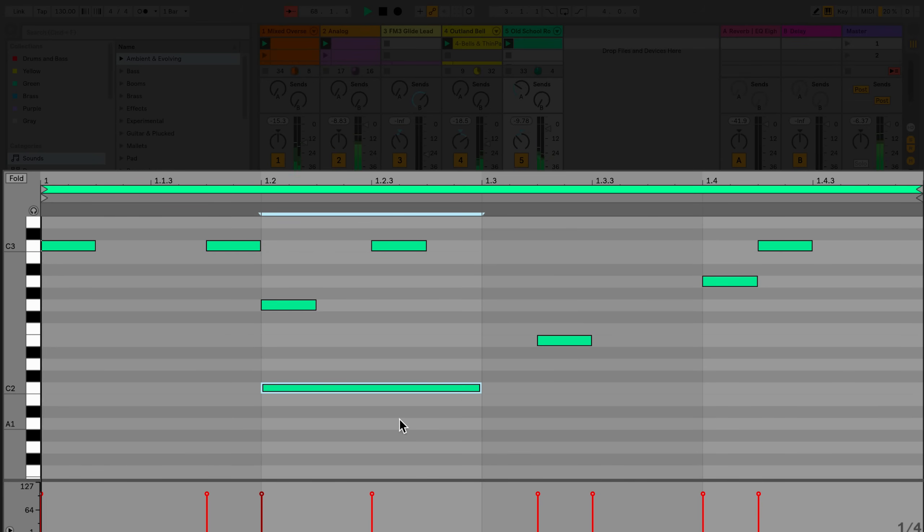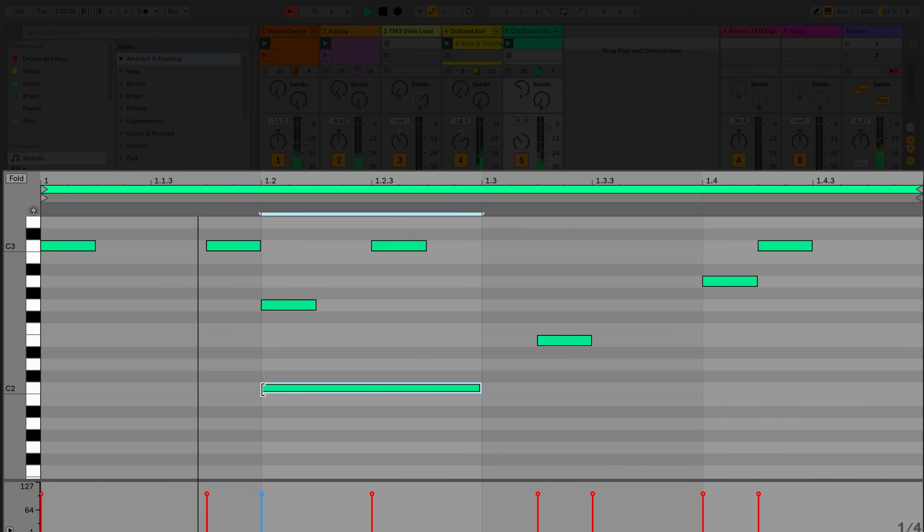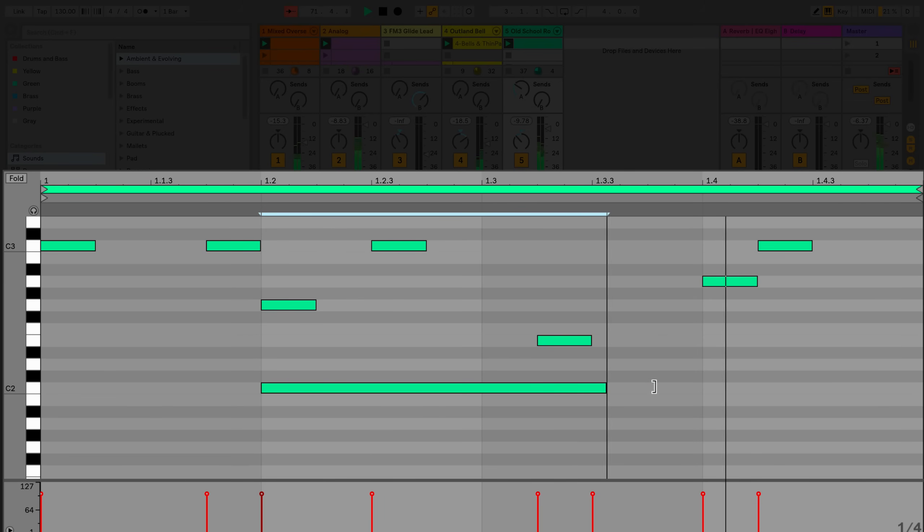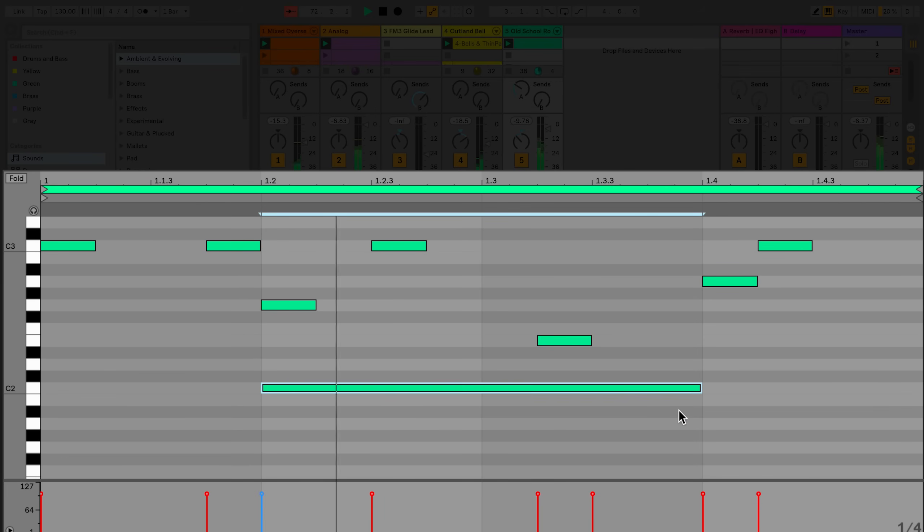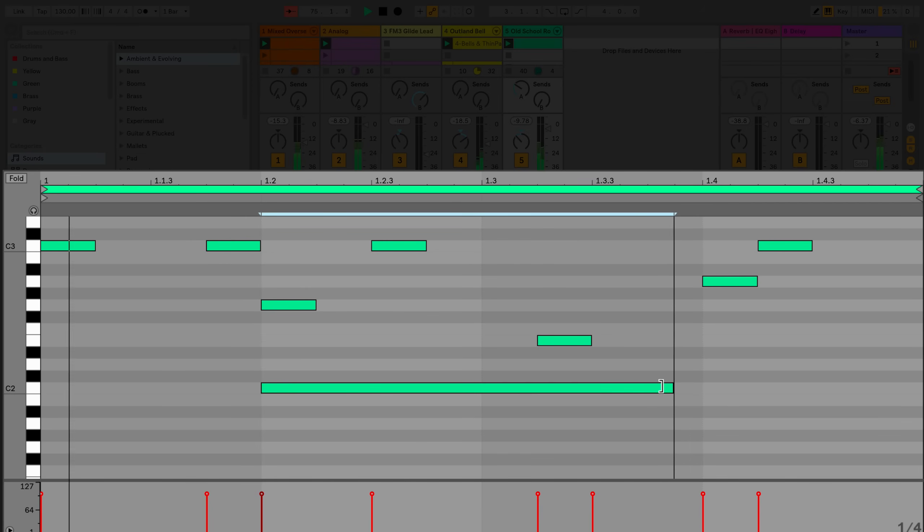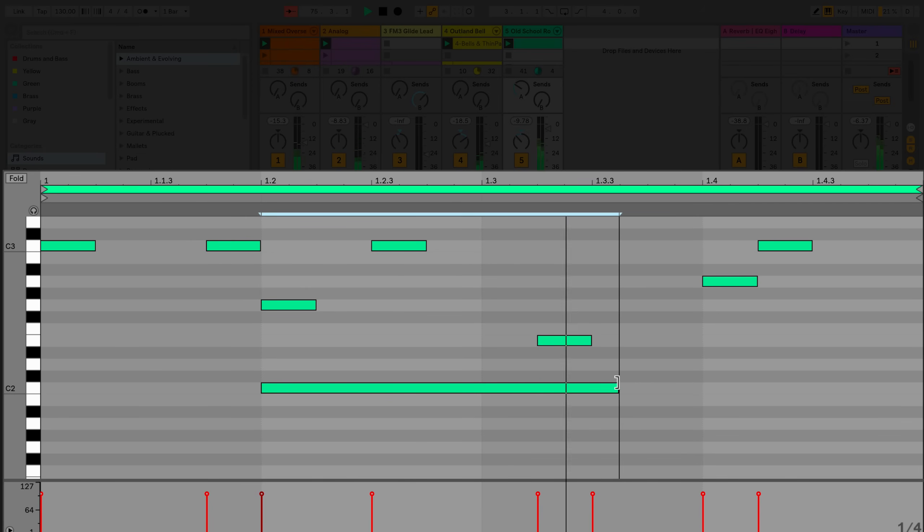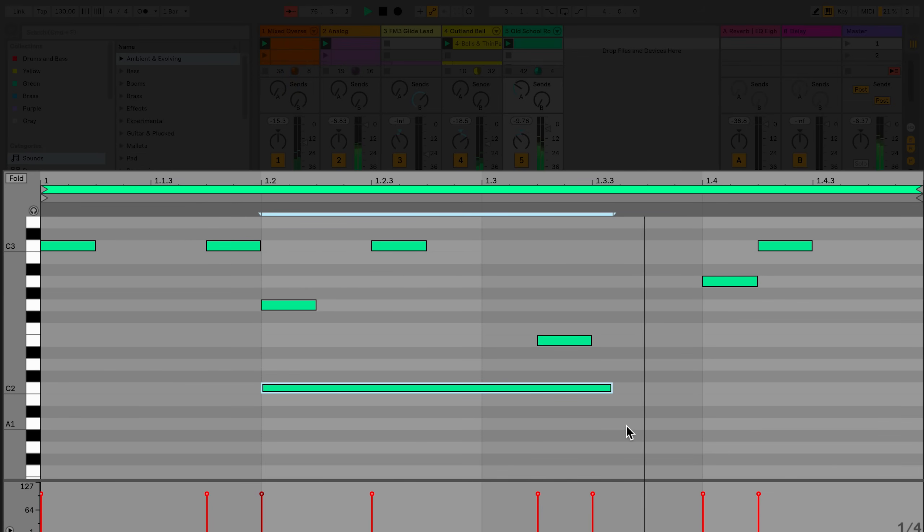The length of the MIDI notes can also be changed by hovering over the start and end point of the MIDI note and stretching it out to the desired length. If you hold down Command on a Mac or Control on Windows while stretching the note, you can stretch the note without it snapping to the nearest grid.